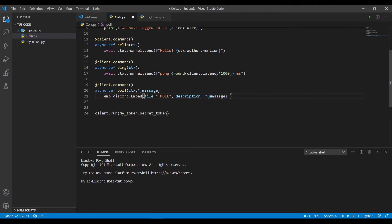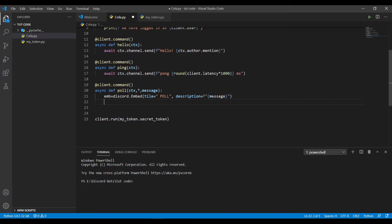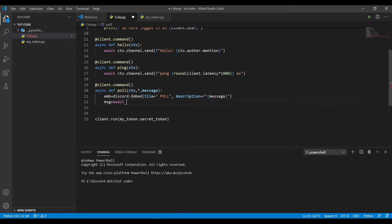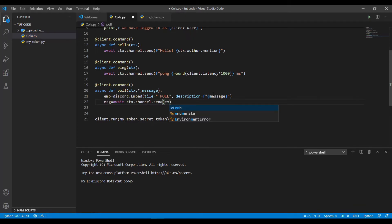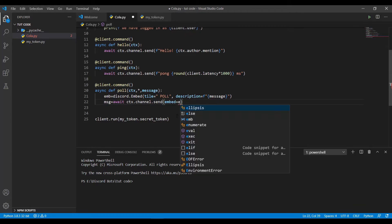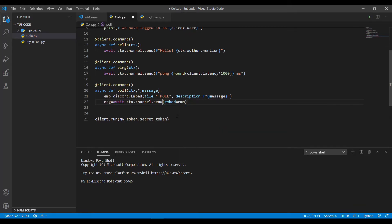Now we need message reactions, right? To add reactions to the message we need the message ID. What we'll be doing here is I'll take a variable and do equal to await ctx.channel.send. To send an embed we'll do embed equal to the variable, the embed name here I have named as embe. When this line of code is executed, the message ID is stored in msg.